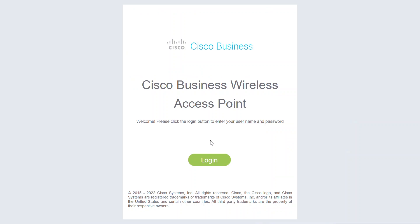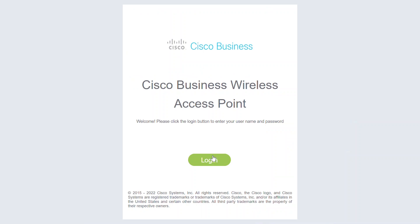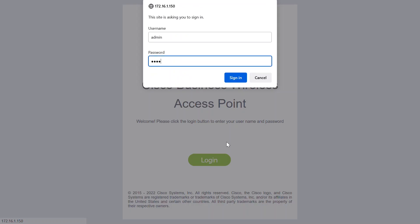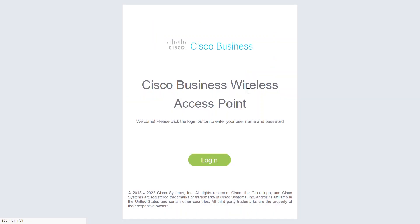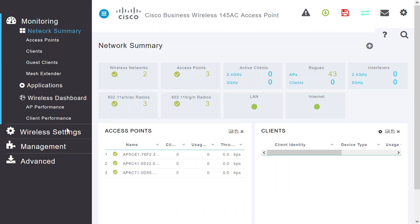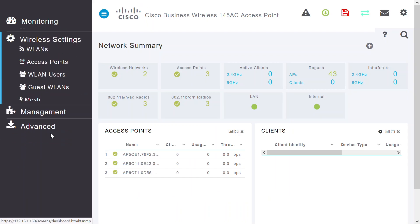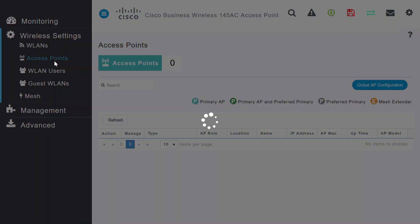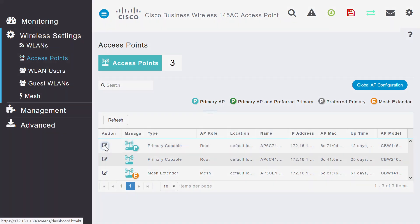This process is similar for a Cisco Business access point. First, log into the access point user interface using your credentials. Navigate to wireless settings and select access points. Click on the edit icon.